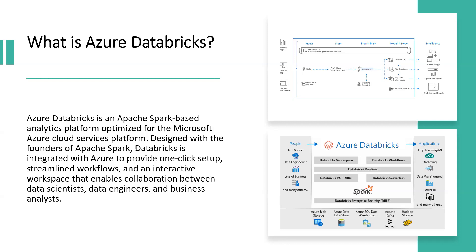Azure Databricks is a fast, easy, and collaborative Apache Spark-based analytics service for big data pipelines. The data is ingested into Azure through Azure Data Factory in batches, or streamed near real-time using Kafka, Event Hub, or IoT Hub. This data lands in a data lake for long-term persisted storage in Azure Blob Storage or Azure Data Lake Storage.